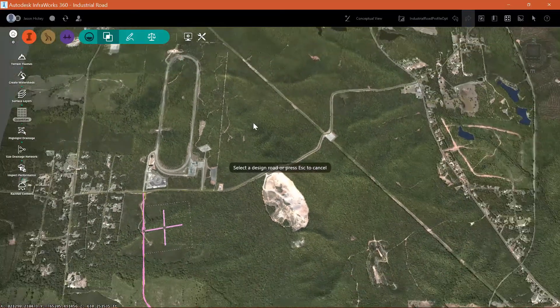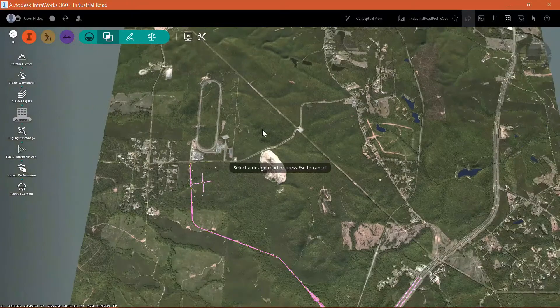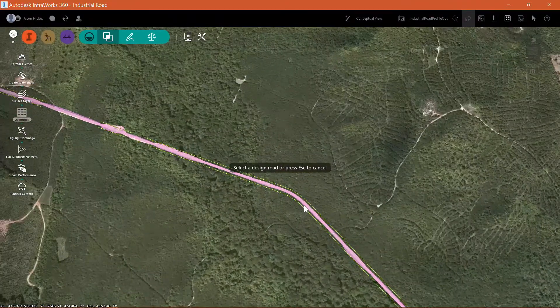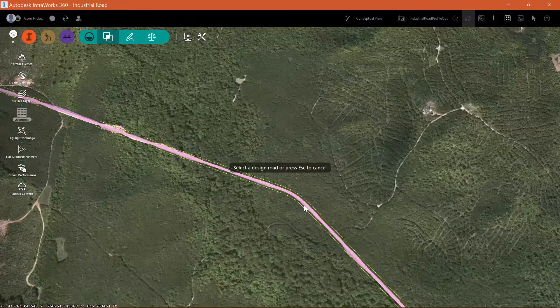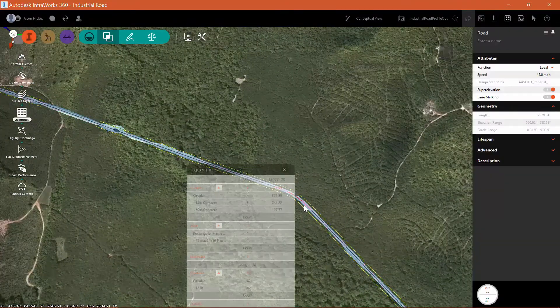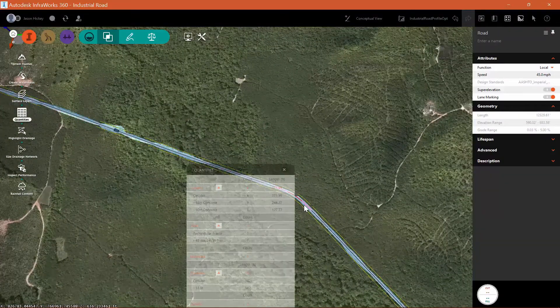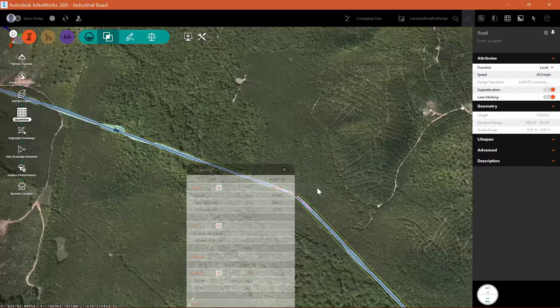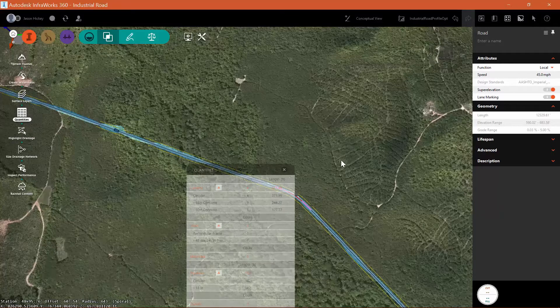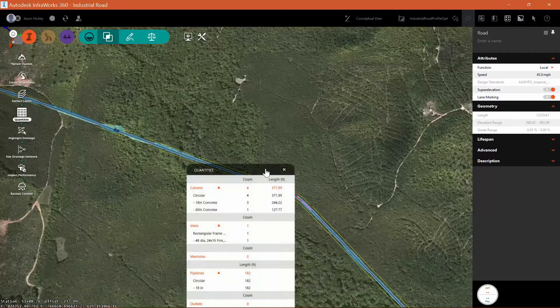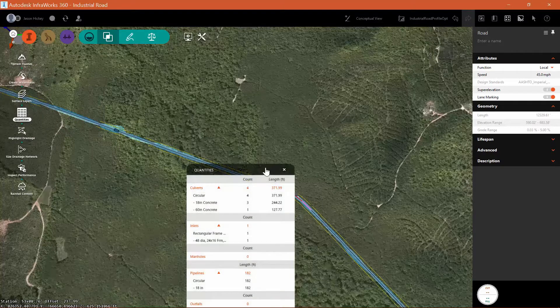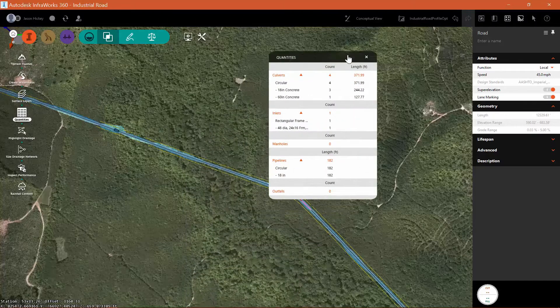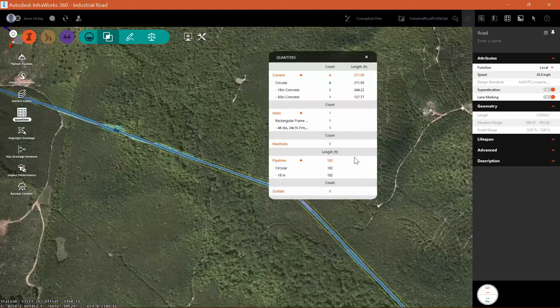Let's zoom into our design road, which is highlighted in pink. And when I select it, it's going to pick all of the drainage network parts that are associated with this design road.